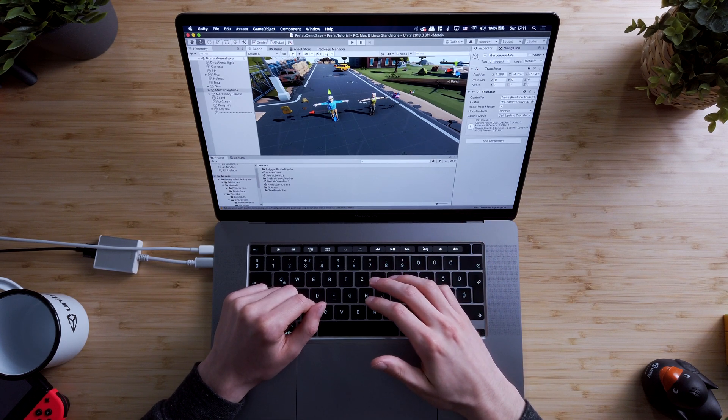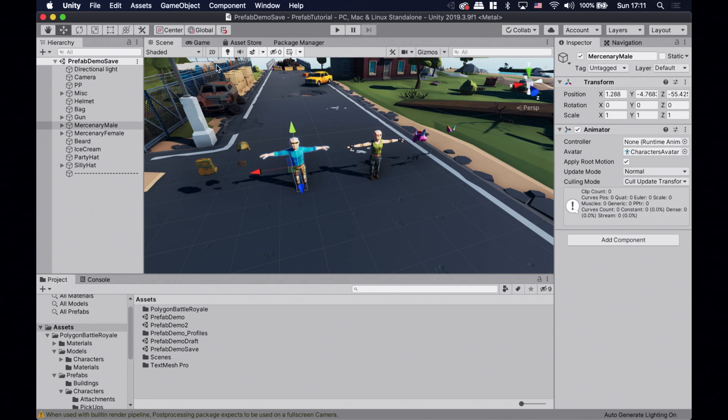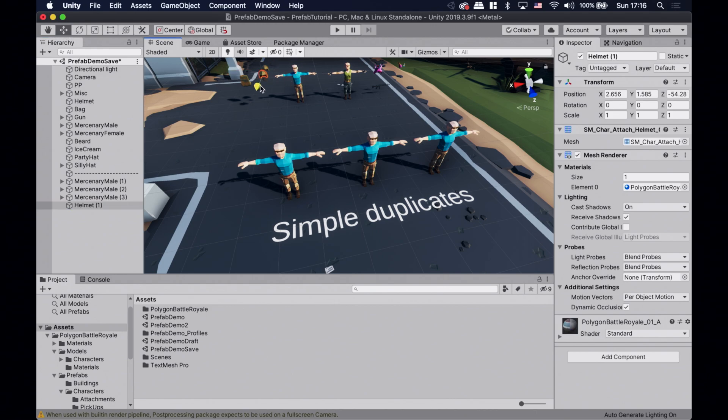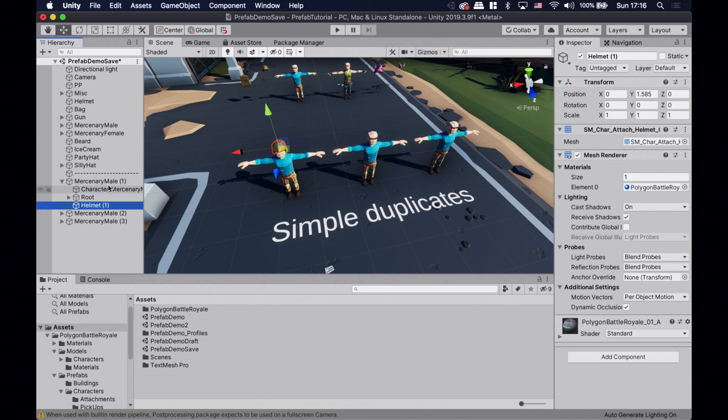I'm using the Battle Royale pack from Polygon — the link is in the description. Let's grab the mercenary male character, and without prefabs we would just duplicate him a bunch of times like this. But the problem is that when we want to change this character in our game, we have to edit them one by one. For example, if I want to give them a helmet, I have to go through them individually, and adding the helmet to one of the copies won't change the rest. This makes the process of editing the mercenaries really time consuming, and this is where a prefab can be a huge time saver.